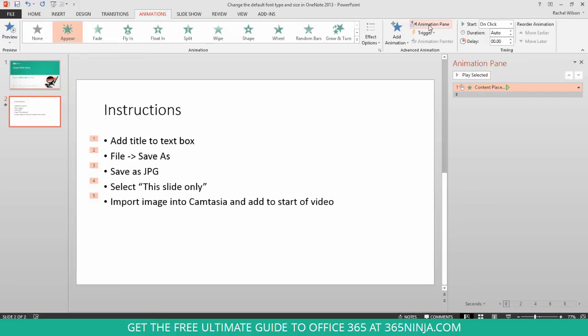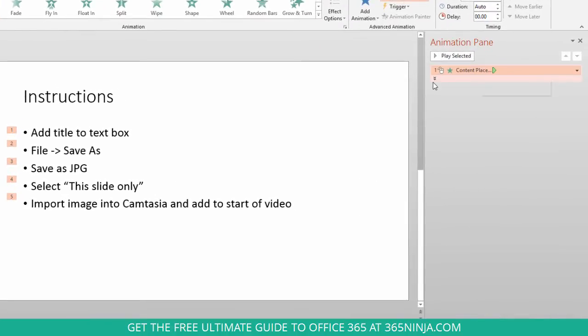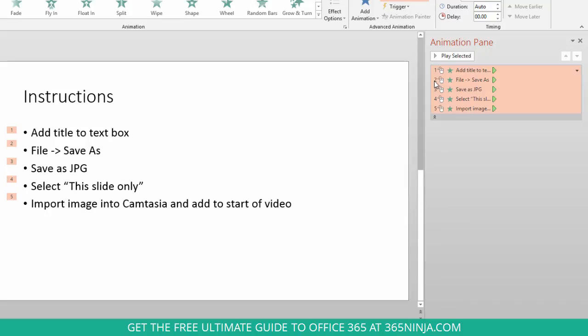So, with the animation pane open, I can expand these contents here and look at the animation for each one of my bullet points.